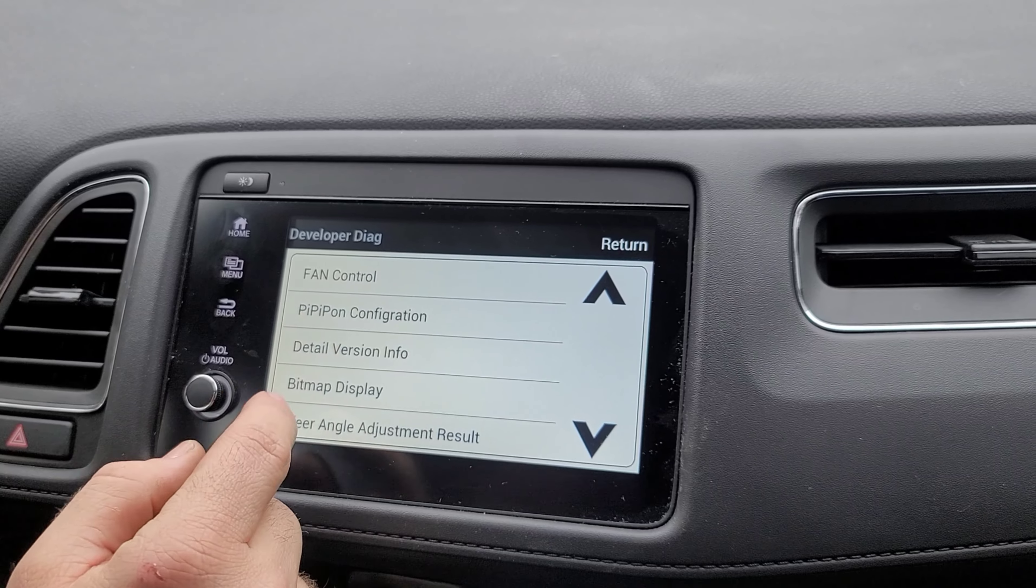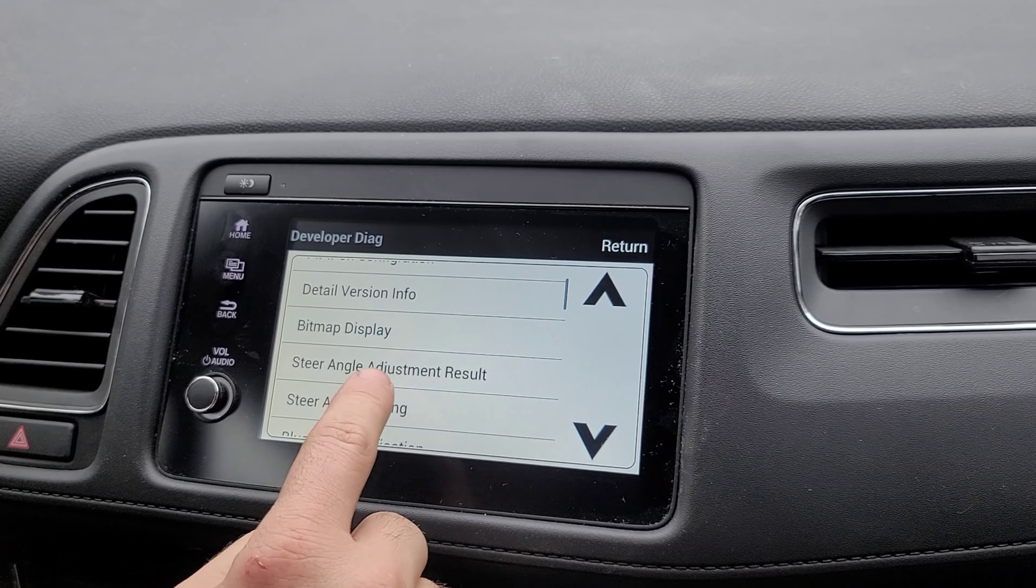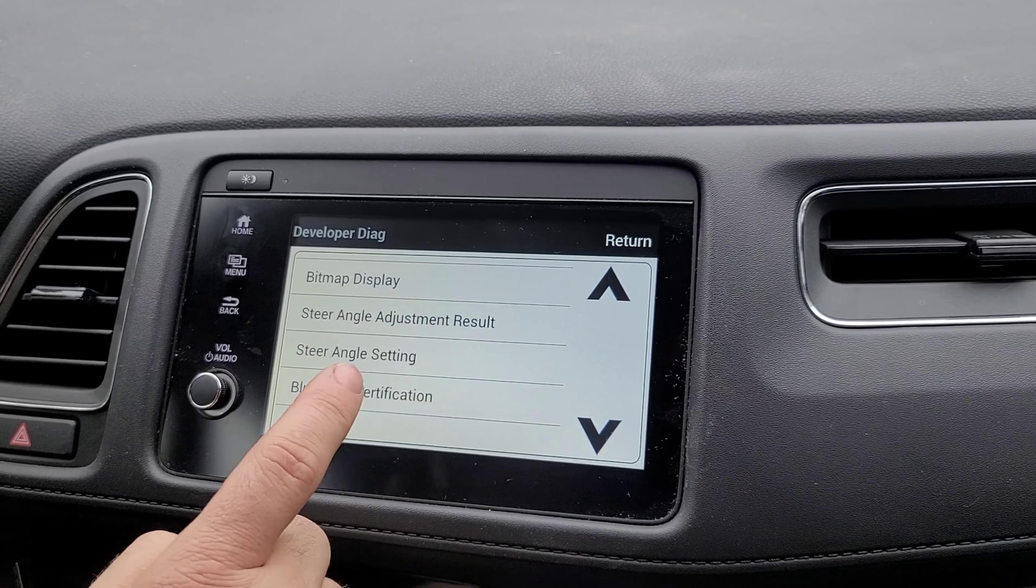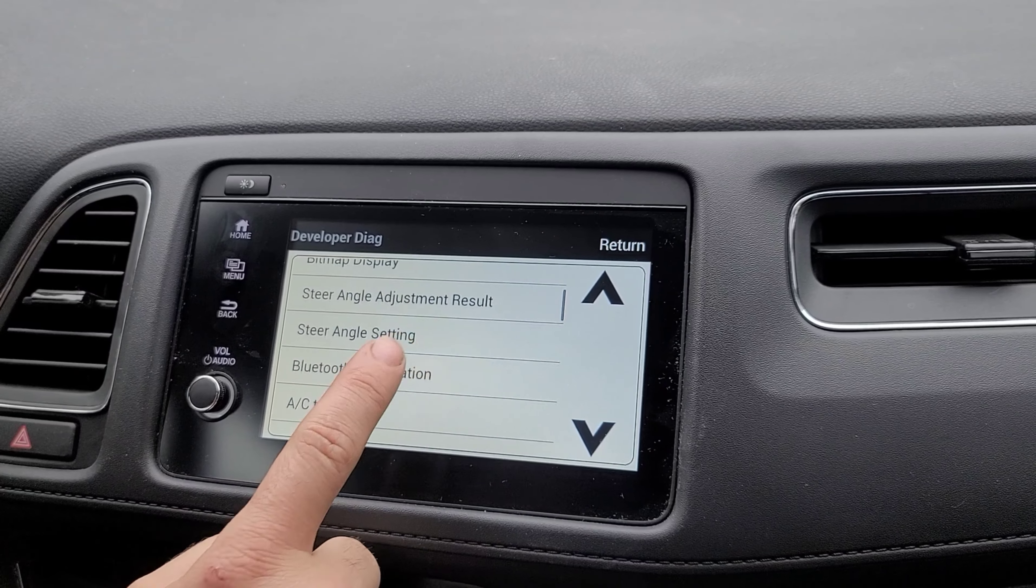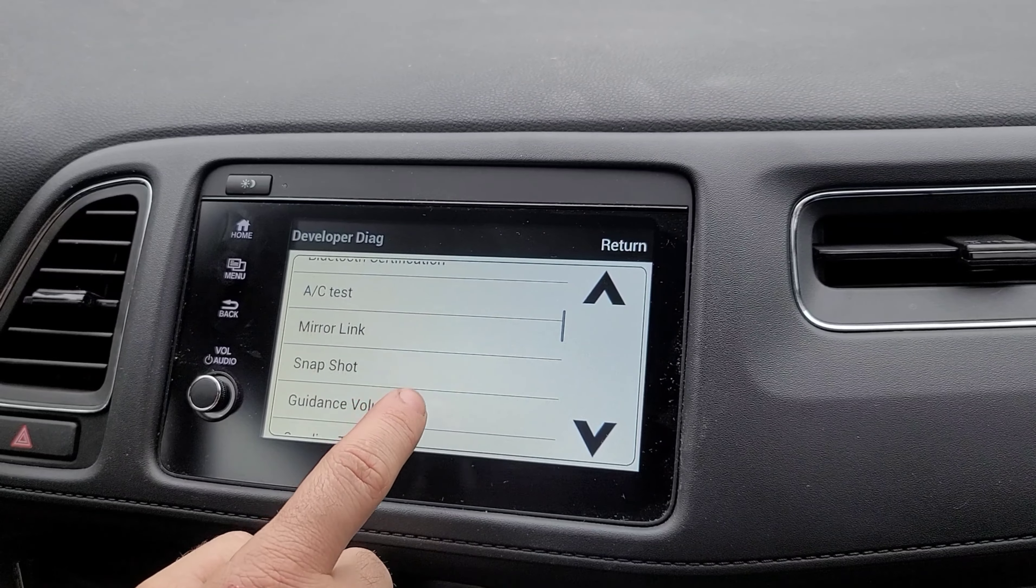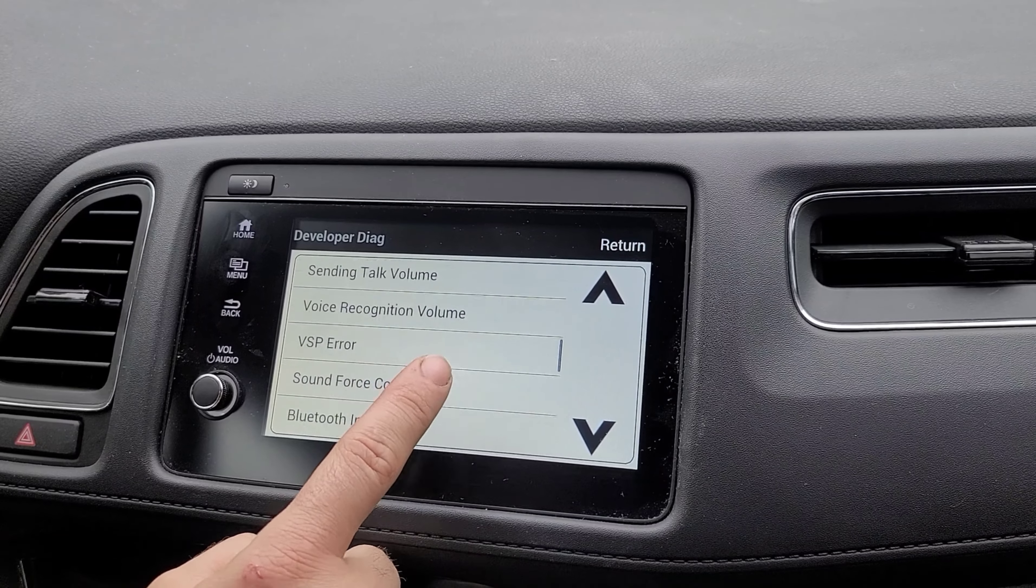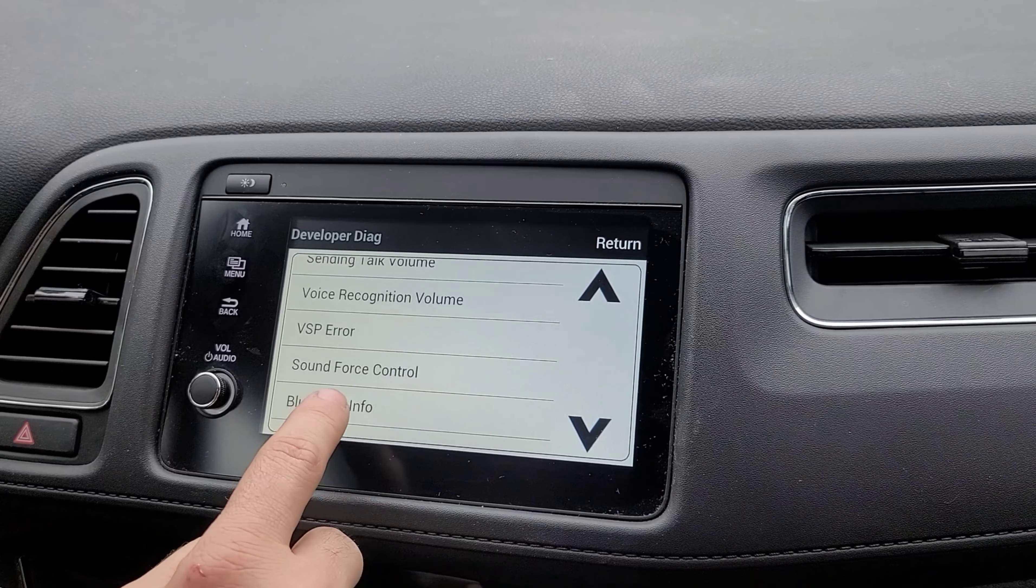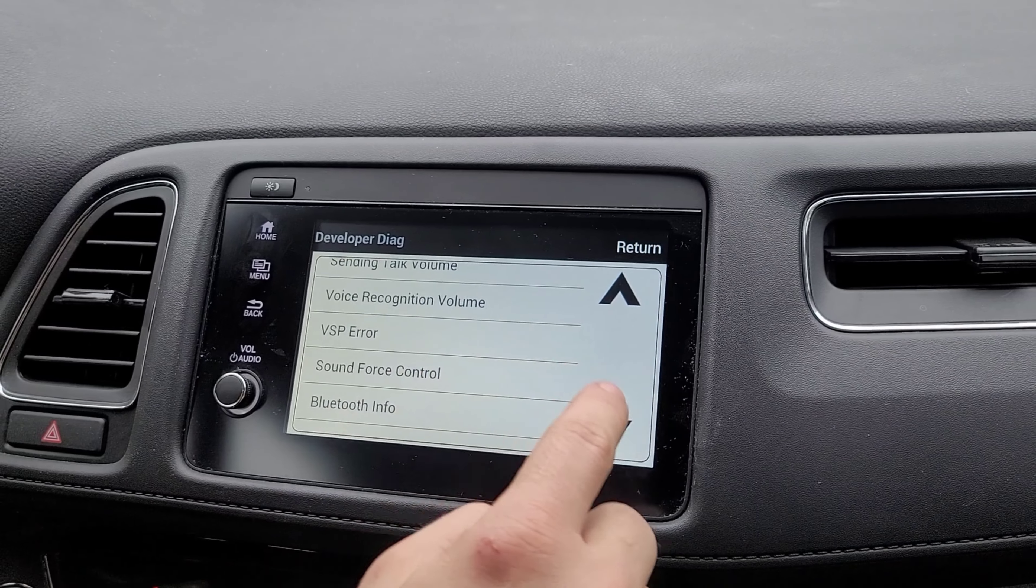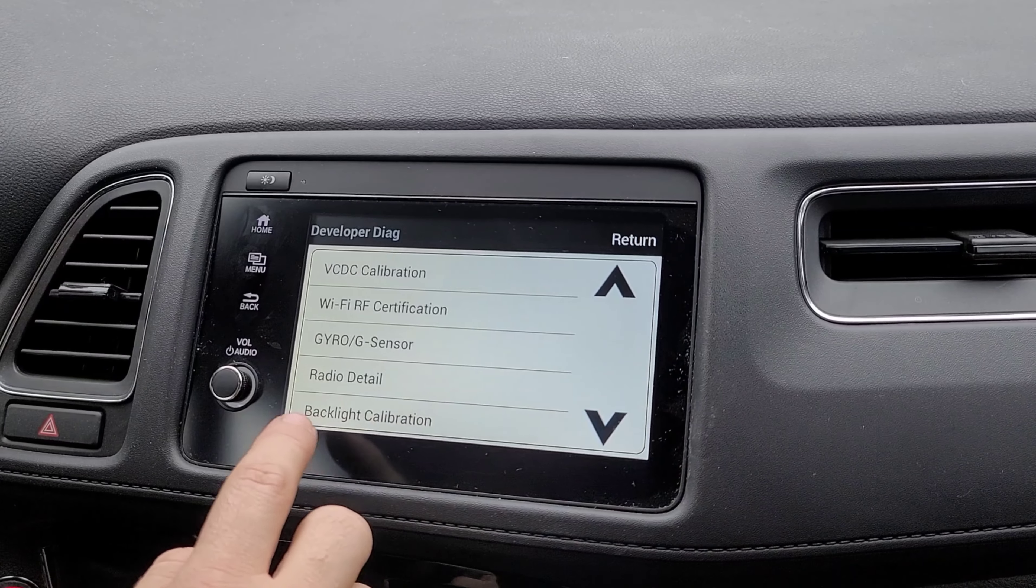Like fan control, steering angle adjustments. You can change your camera settings, Bluetooth settings, air conditioning. There's a whole bunch of other options that are available to you. Bluetooth information and stuff like that. There's a lot of really cool things that you could do.